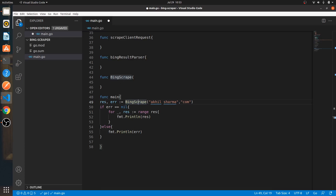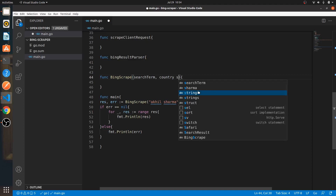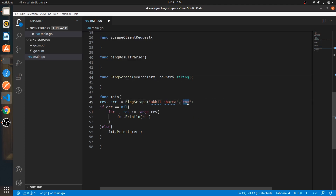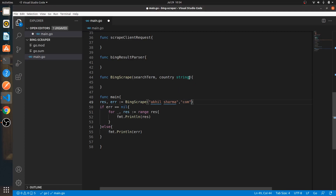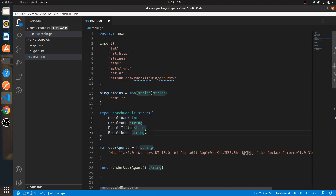Now let's get started with our bingScrape function, which is going to be quite a big function. It takes some parameters: the search term — which is 'Akhil Sharma' — and then the country, which is basically our Bing domain, which is 'com' in this case. There are a couple more things we'll talk about later. What it returns is a SearchResult based on the struct of the SearchResult.